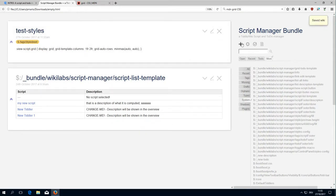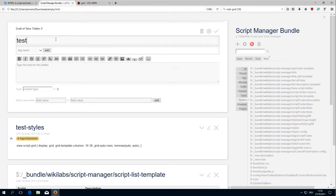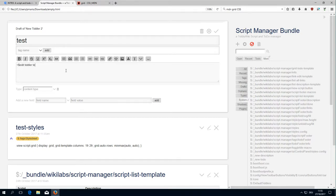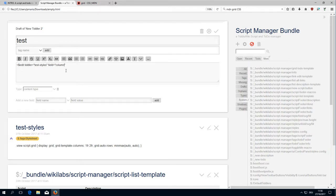Then we create an edit element: test, test styles, and the field is columns.